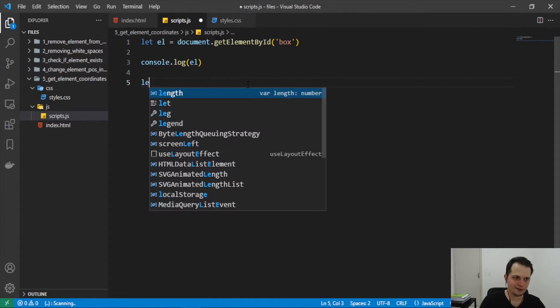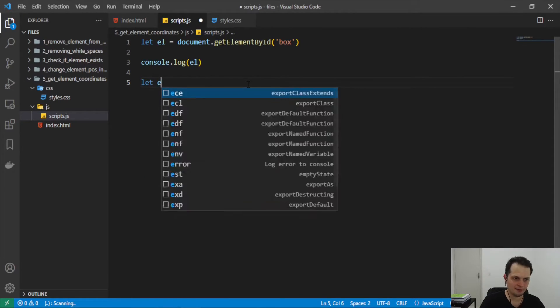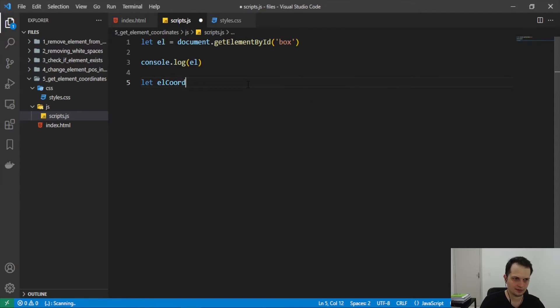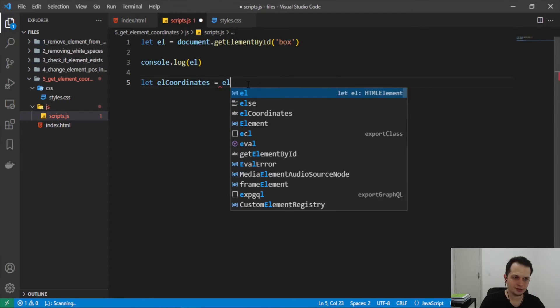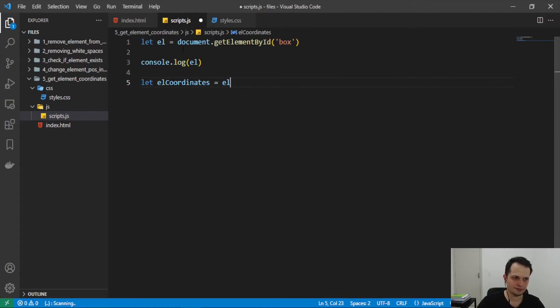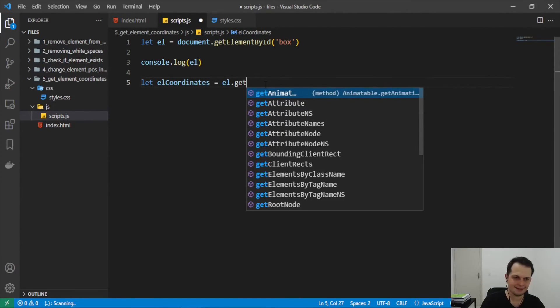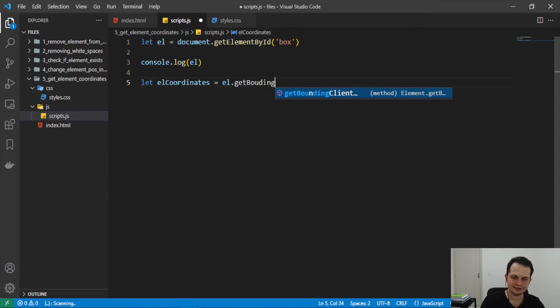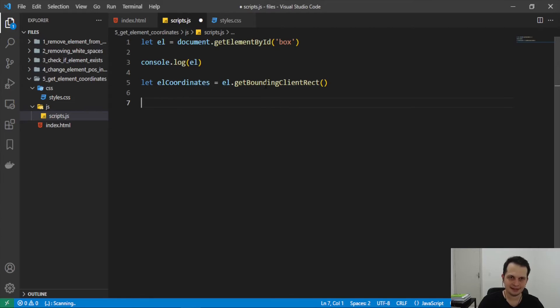We can create another variable like el coordinates. And we will apply to el, the element we selected, the method getBoundingClientRect. This will give us all the elements position and also its coordinates.